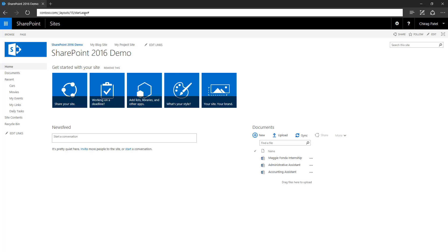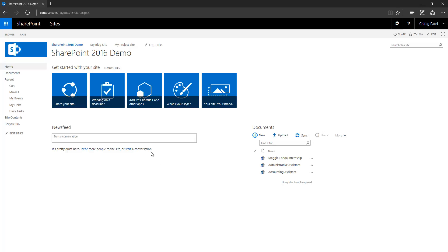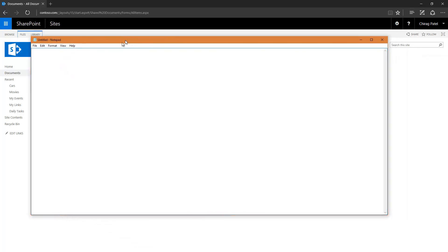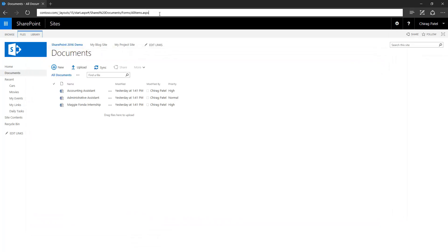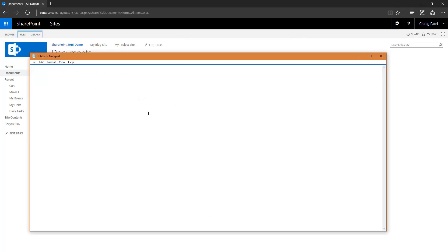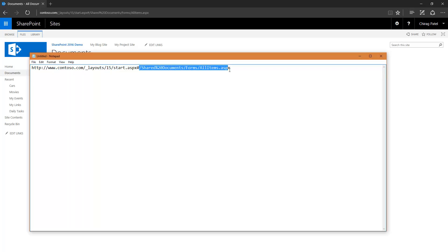Let's see what happens when I click this document library. Let me bring up notepad so I can show what's the difference. Here you have this URL, and you can see that the start.aspx page is loading all the documents from the shared documents library.